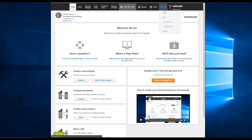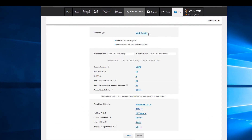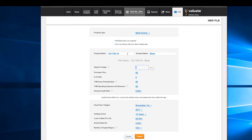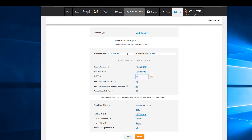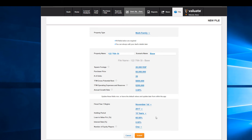Let's start out by going File > New File, selecting multi-family, and giving our property a name, dimensions, and a purchase price for the existing property. We'll put in our values for trailing 12 months actuals and a 3% growth rate, which we can change later.